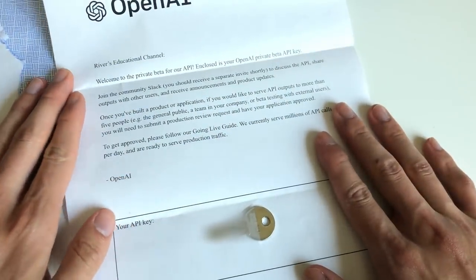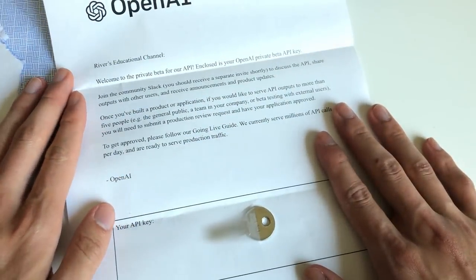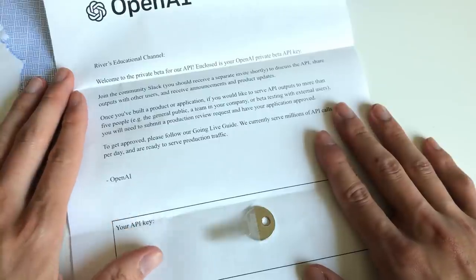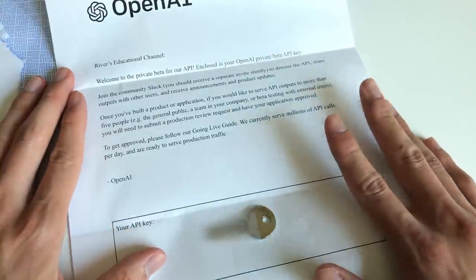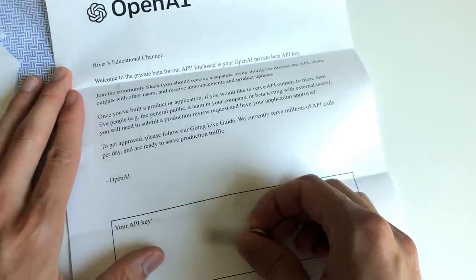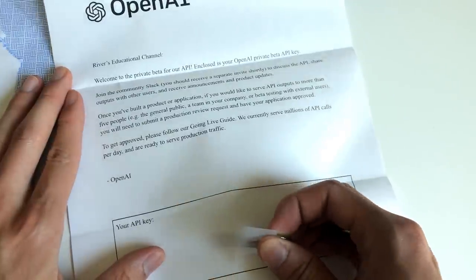Enclosed is your OpenAI Private Beta API key, blah blah blah. And here's the API key. Gotta make sure I blur it out.